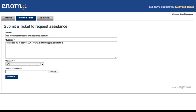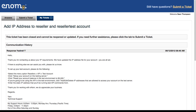I have already submitted the ticket and this is the response that I received. Enom received my request and added the IP address. They also explained how I could set up a test account in these instructions right here.